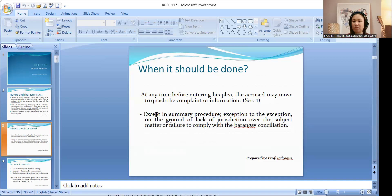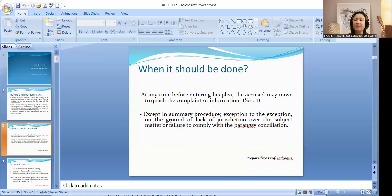If you failed to move and you have already entered your plea, that shall constitute a waiver as to those waivable grounds. Exception: in summary procedure, you cannot file such a motion — but even in summary procedure, you can file a motion to quash if the ground is based on lack of jurisdiction over the subject matter, or failure to comply with barangay conciliation, which is mandatory prior to the filing of the complaint or information.